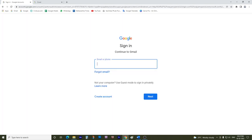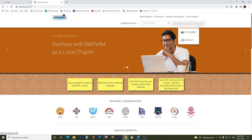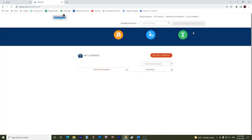Then provide your login ID and password. When you login, this page opens up and shows you the email address that you have used to login. Click on the drop-down, then click on My Courses.